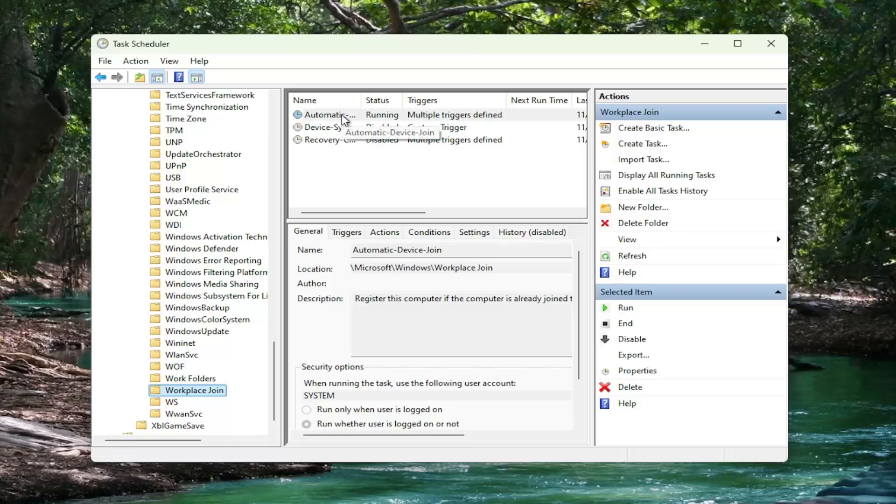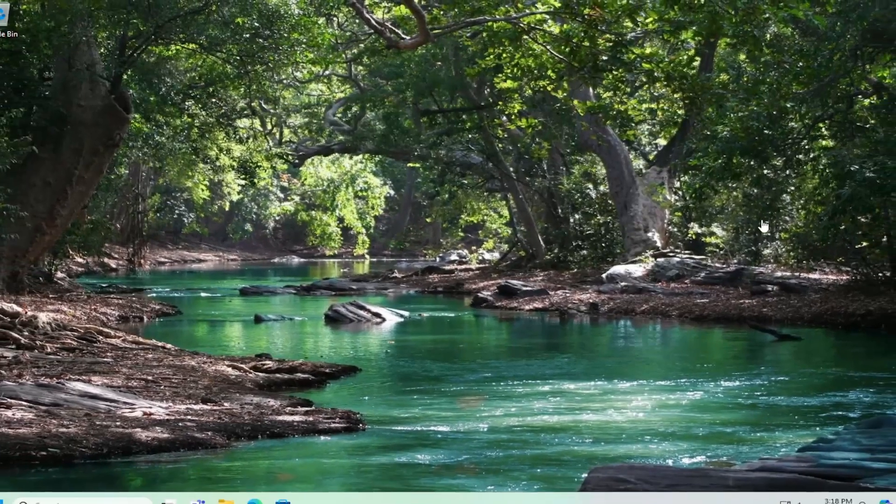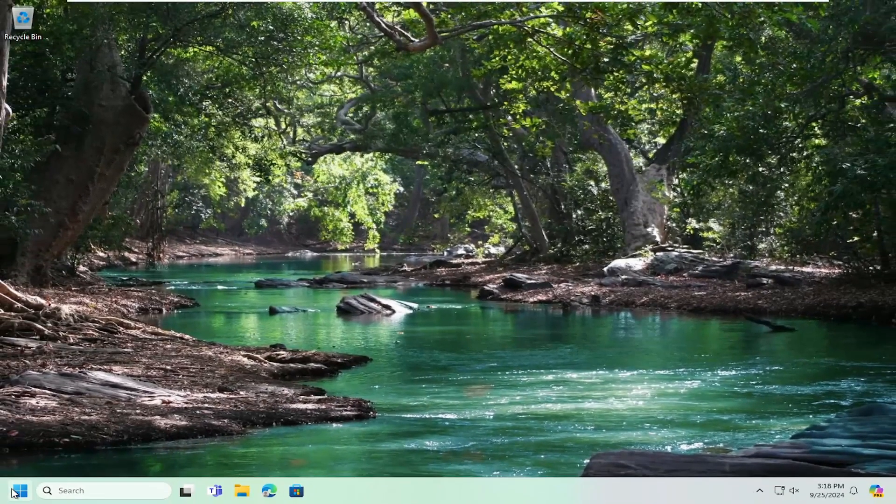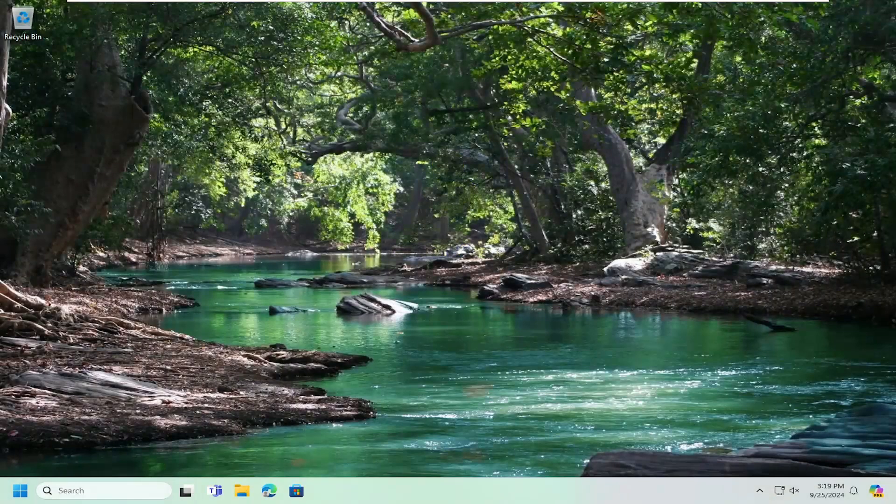So automatic device join should be running. Once that's done, close out of here and you want to restart your computer at this time. And then hopefully your issue has been resolved.